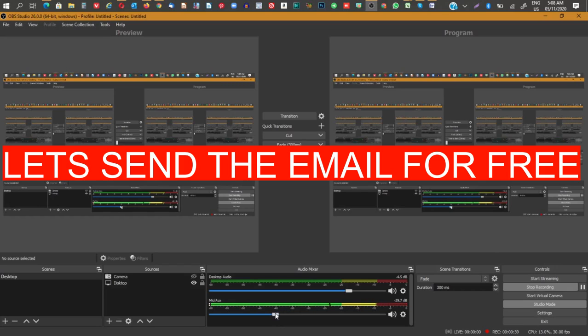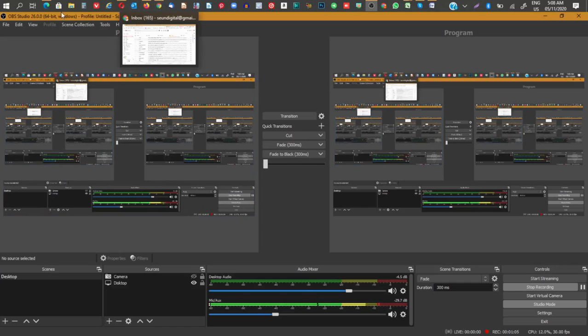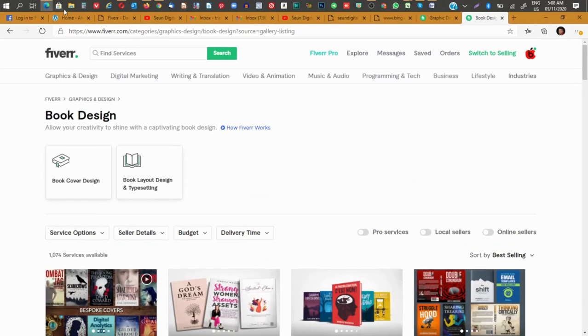I'm going to be showing you today how to send emails for free — I mean literally free. So if you are looking for a way to send out your emails, if you've gotten a lot of email addresses but you don't know how to send them out for free, you are looking for a free platform — you're welcome because this video is for you. Let's go.